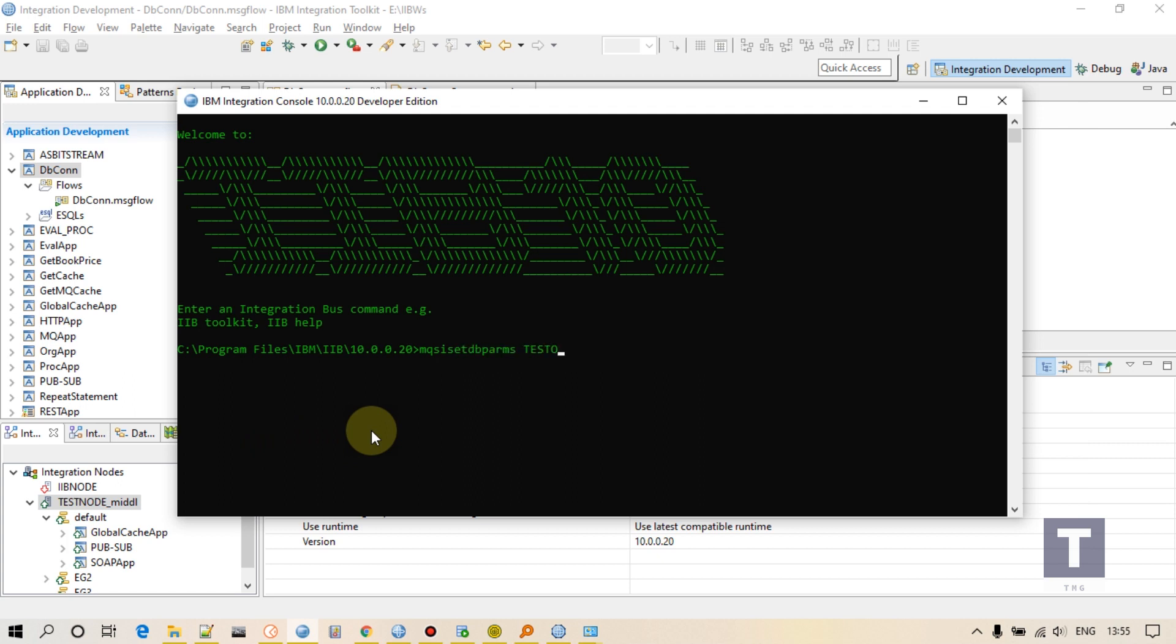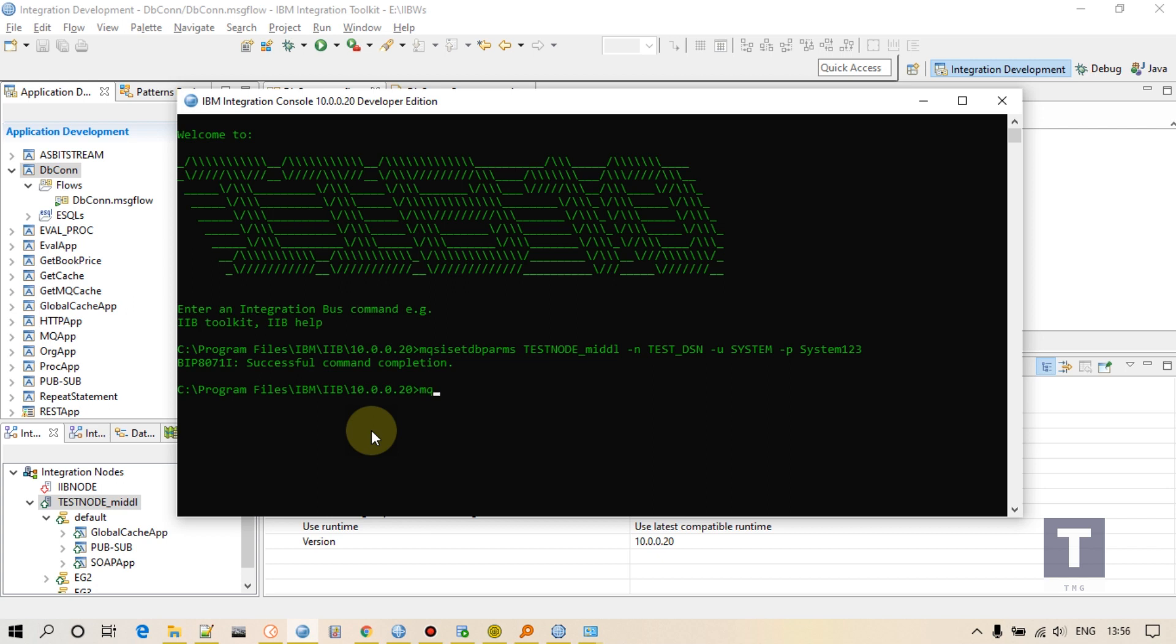After that, write your node name, then your DSN name which I just created, then username of your database, then password of your database. For me it is system123.